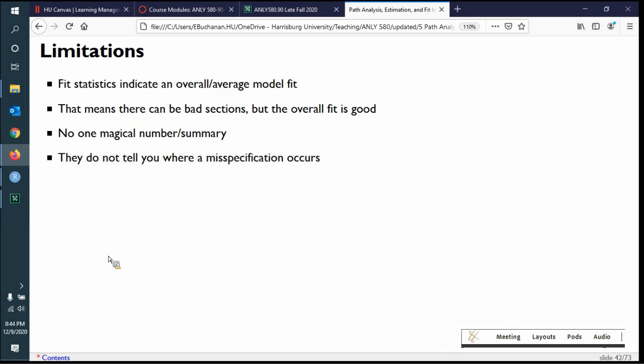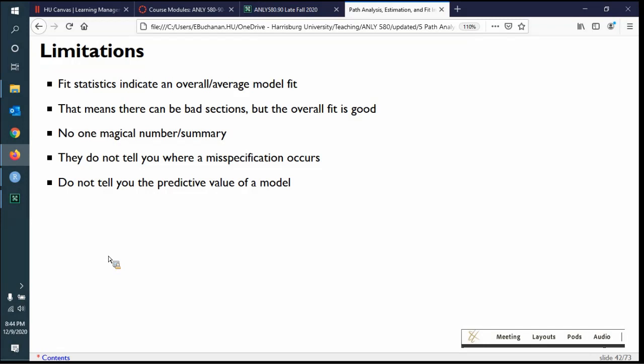Fit indices don't tell you if you've misspecified something. Even without errors in your model, there might be pieces not representative of reality, and if fit is bad it doesn't tell you where. They also don't tell you the predictive value of a model, which is really important in a business sense. That's where cross-validation comes in, or looking at squared multiple correlations, R-squared values, or using the model to predict something else. Build the model, see if it works, then see if it works again.